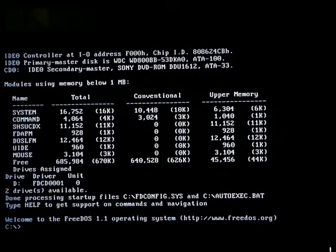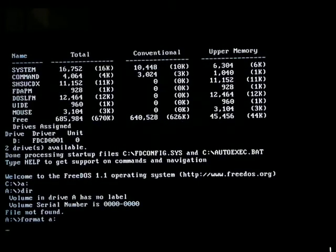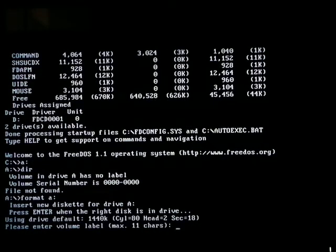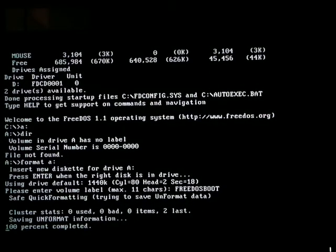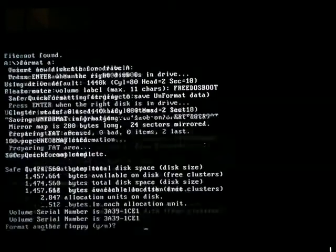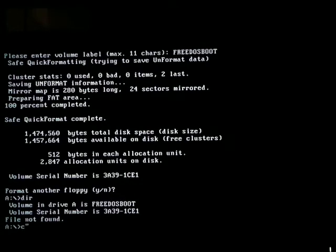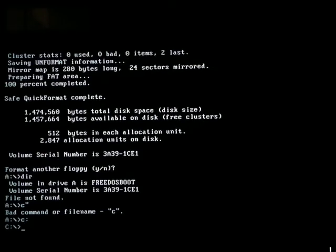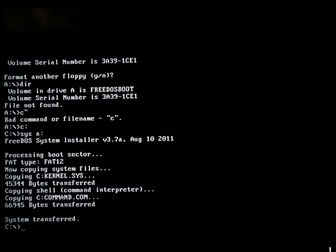So here we are in FreeDOS. Let me go ahead — C colon. FreeDOS. C colon. Now let's go ahead and type SYS A colon. System has been transferred.